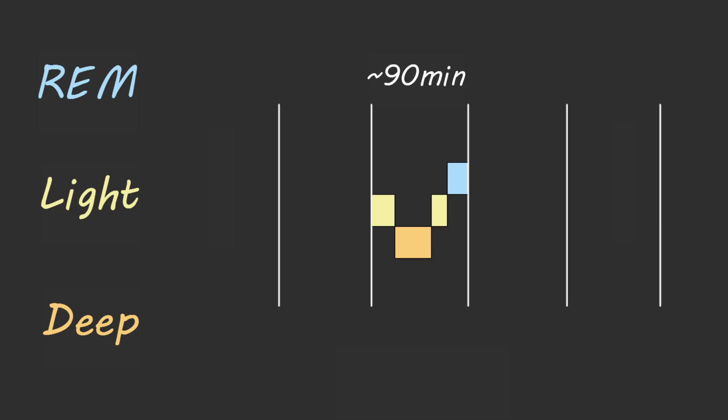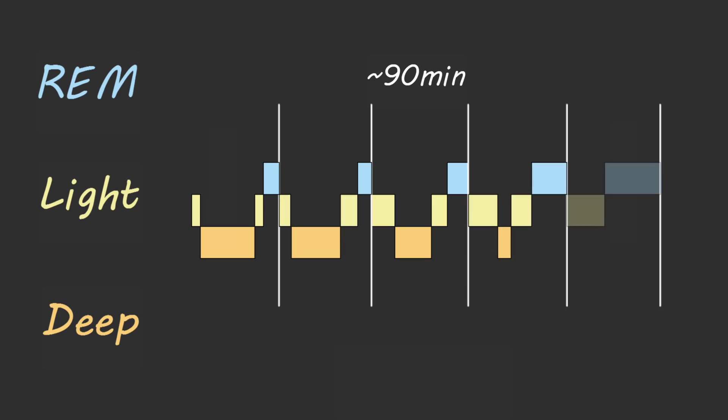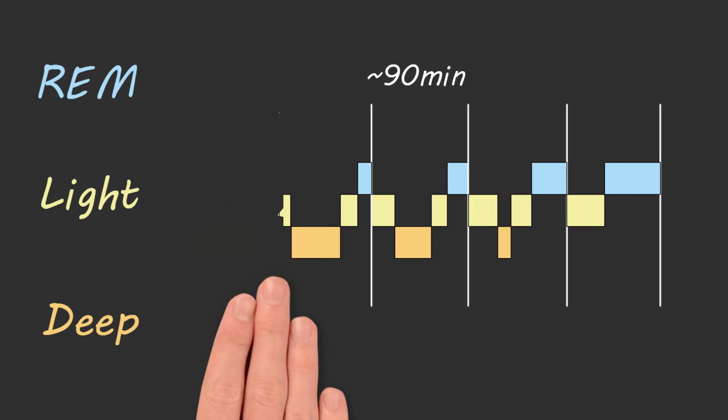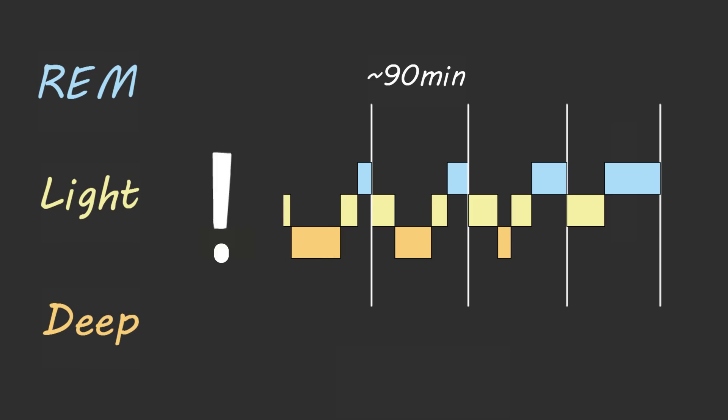When you fall asleep, the first 90 minutes of sleep is mostly deep sleep. When you stay up a bit later than normal to watch a movie or browse the internet, you're sacrificing a large portion of your deep sleep that night. And that's something you might regret.